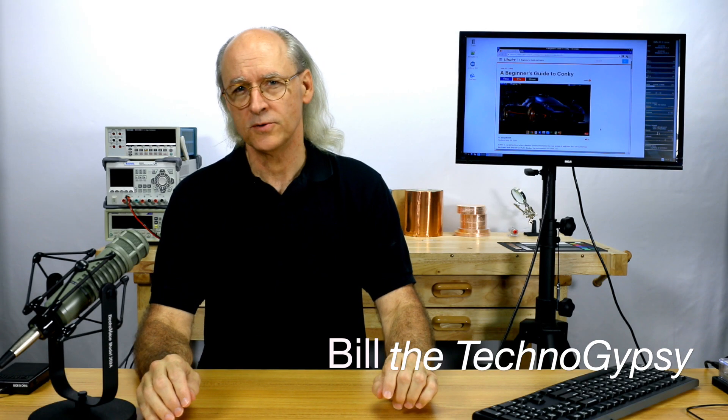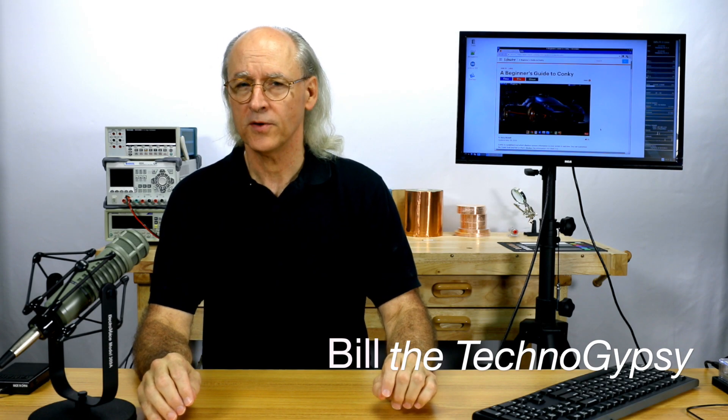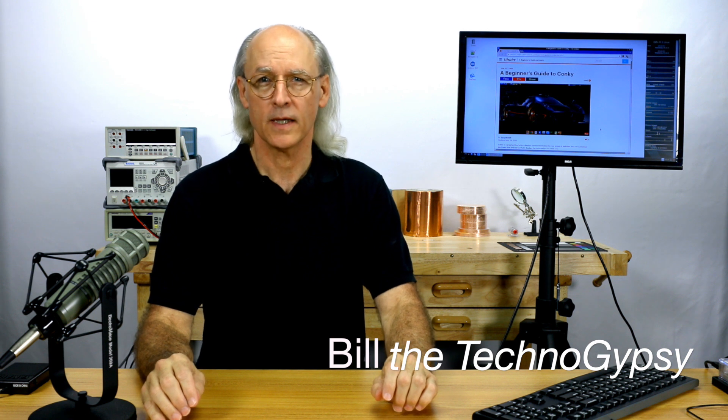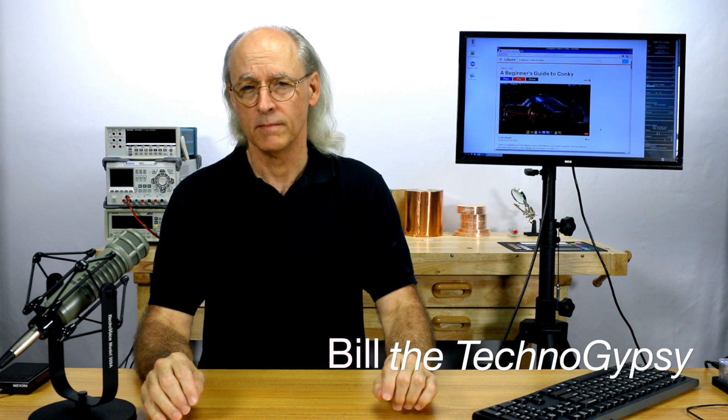Hi, this is Bill the TechnoGypsy coming to you from the Technog Command Center. This video is about a Raspberry Pi application that I find very useful in my development environment.